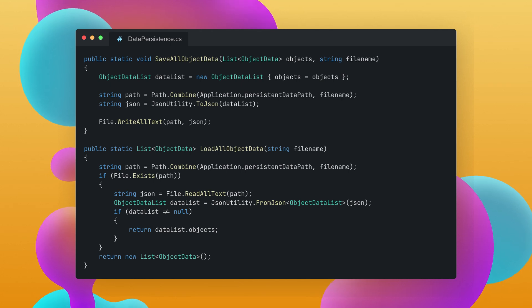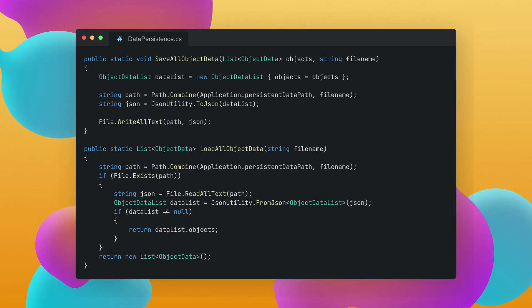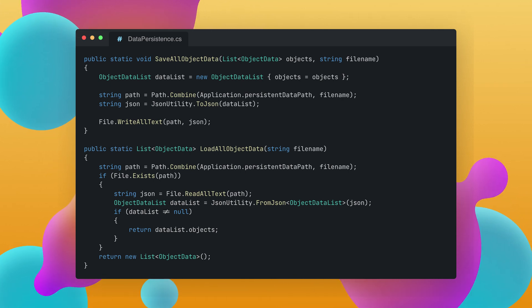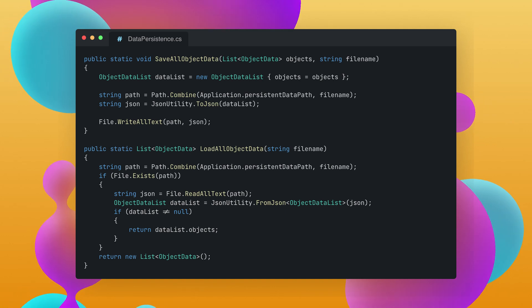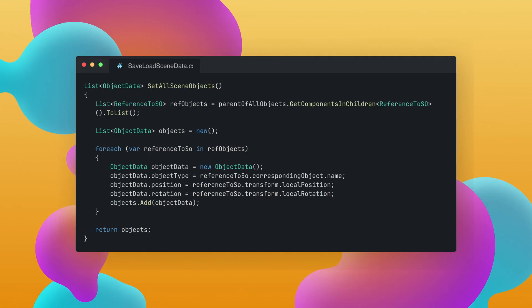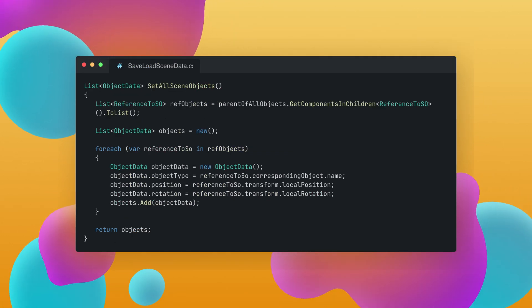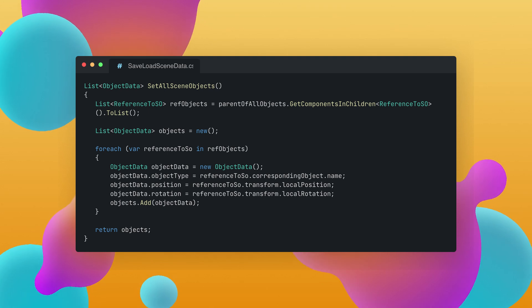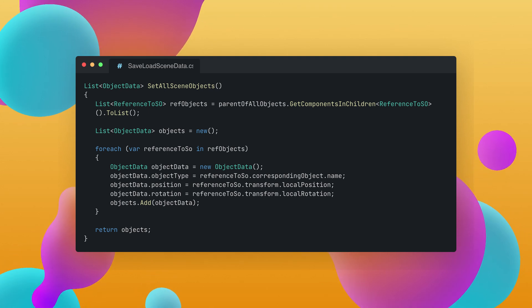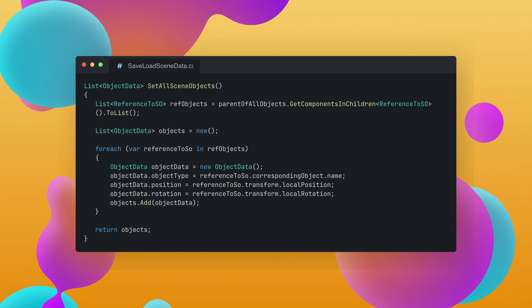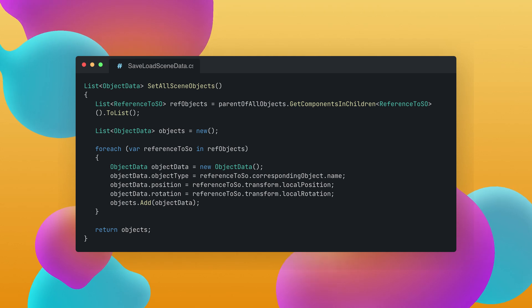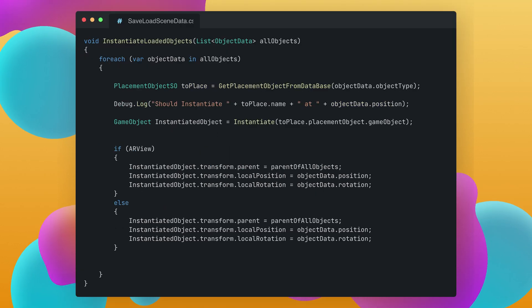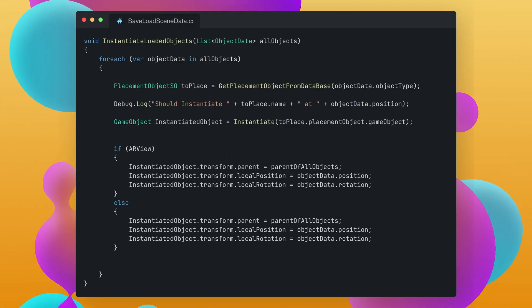So after that the only thing that I needed to do is to get the parent of all the instantiated objects and filter out all the information and with these information I could just find the corresponding placeable object and its position and rotation and so properly instantiate all the objects in the next scene.